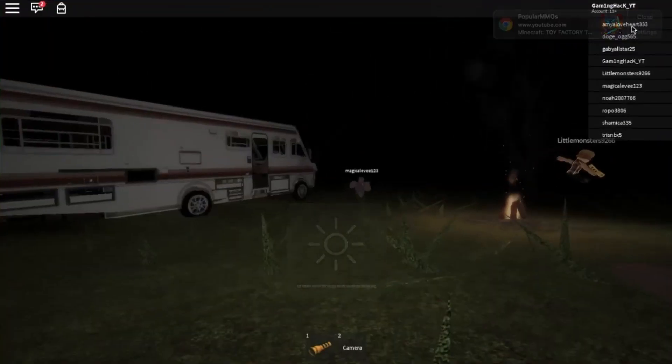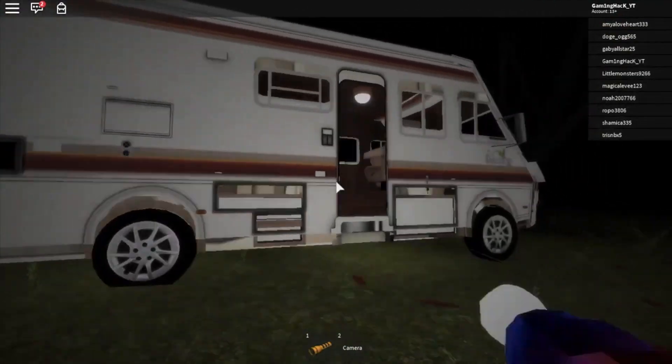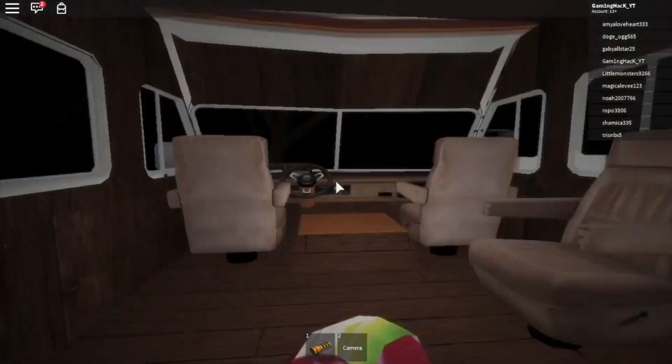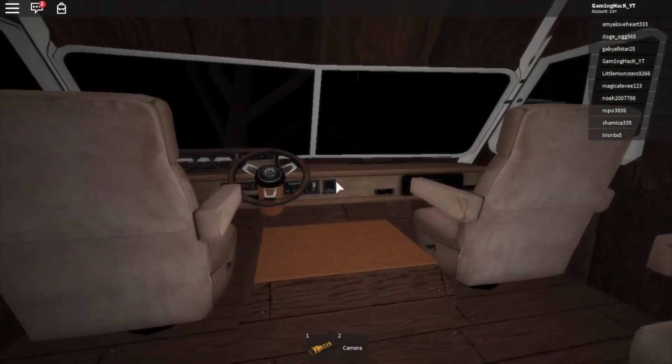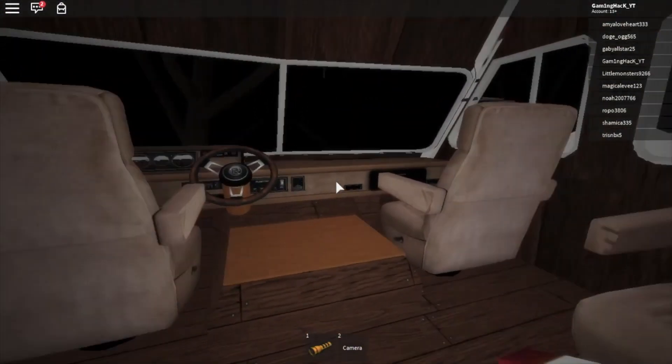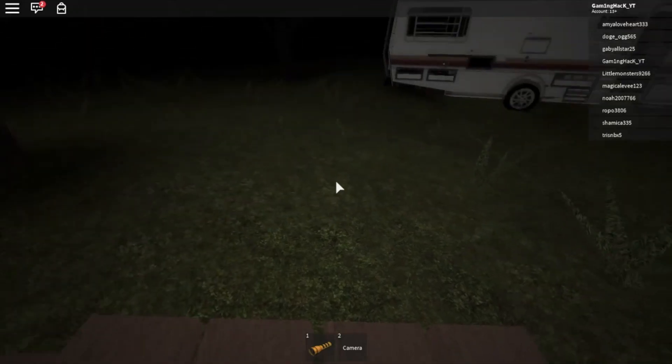The player approached the guest, noticing a lack of a face. He asked the guest, whoa, why don't you have a face? The guest just glared at him. The player tried to exit the game, only to find out that he couldn't. The player turned off his computer and rebooted, but he was still in the game. He unplugged the computer and plugged it back in, and he was still in the place.